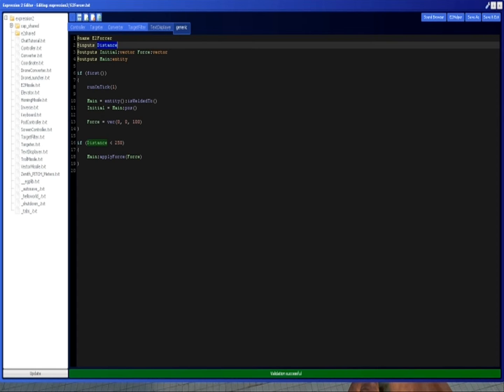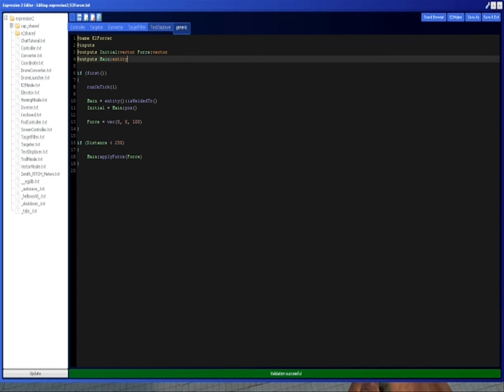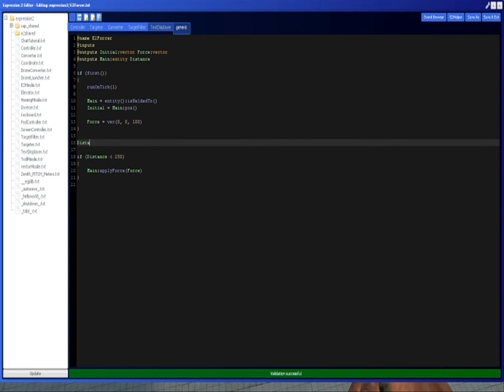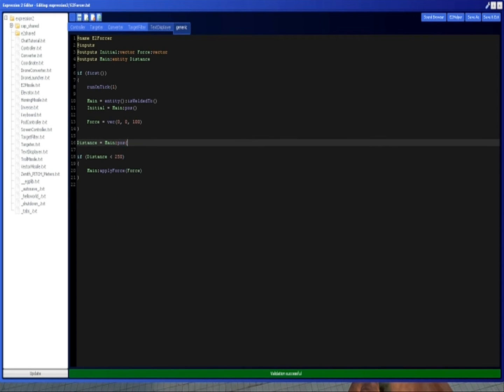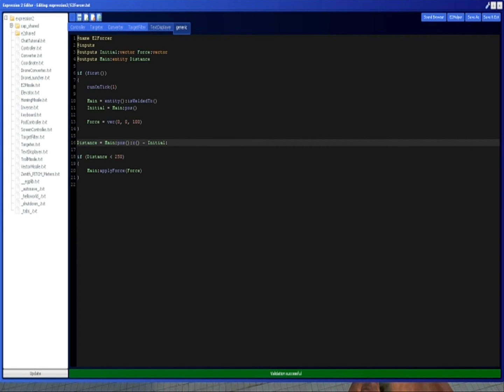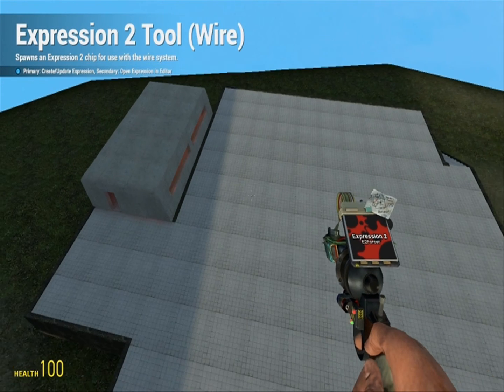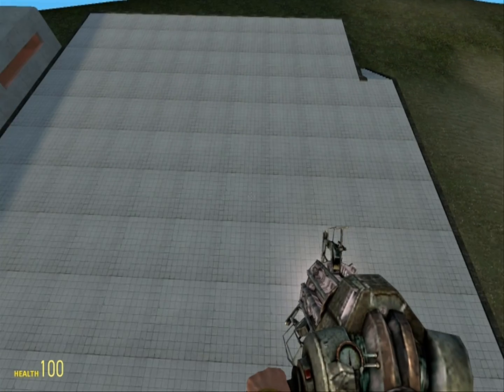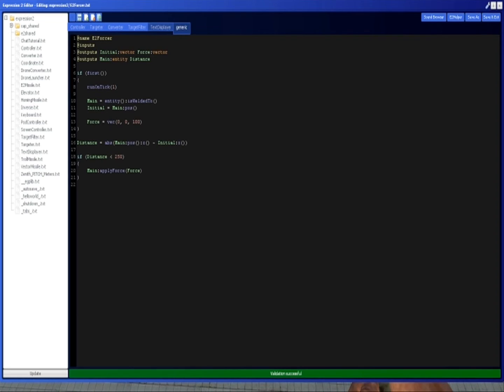Actually, we're not going to use distance like this. I don't know why I made that input. This is supposed to be an output, which is a distance. And the distance, we're going to set every time. Distance is going to be main z minus initial z. And I want the absolute value of that. So now, this chip should work. Let's test it.